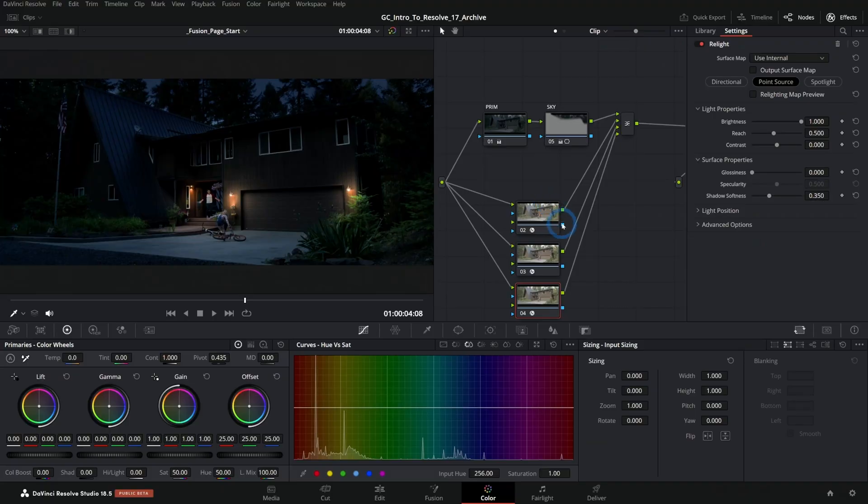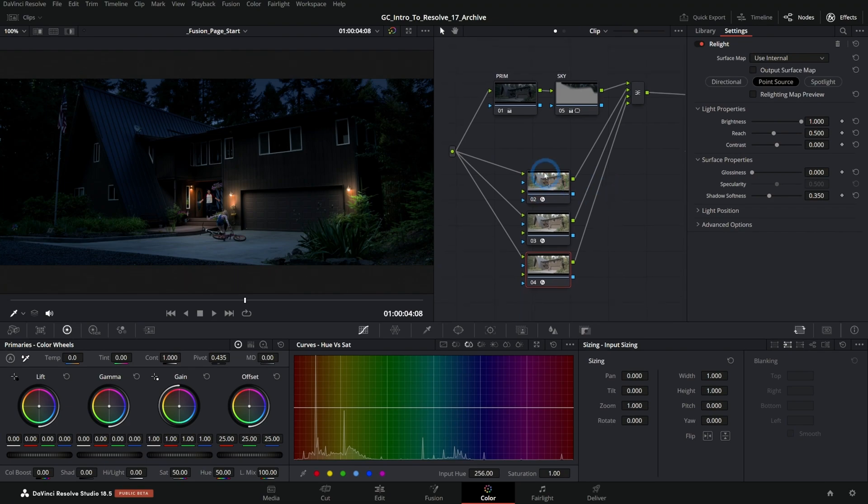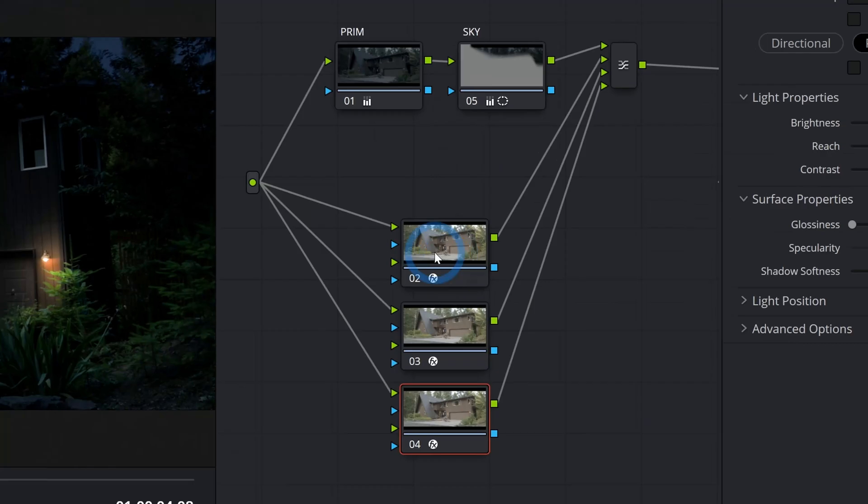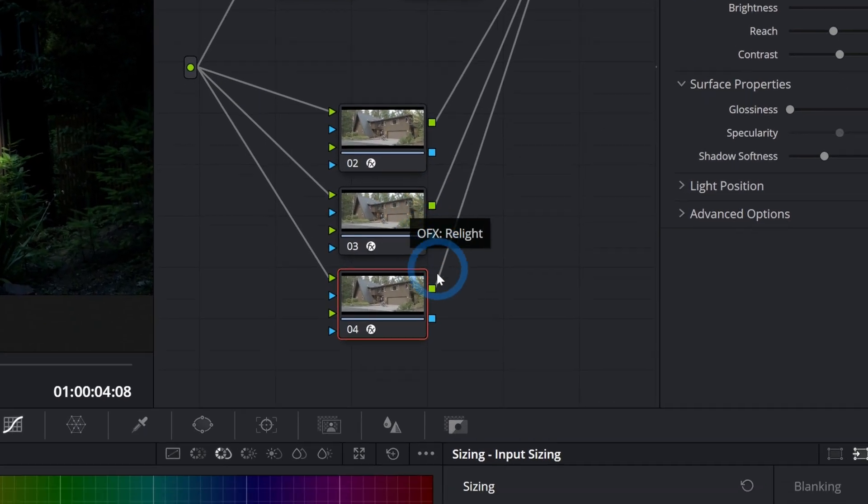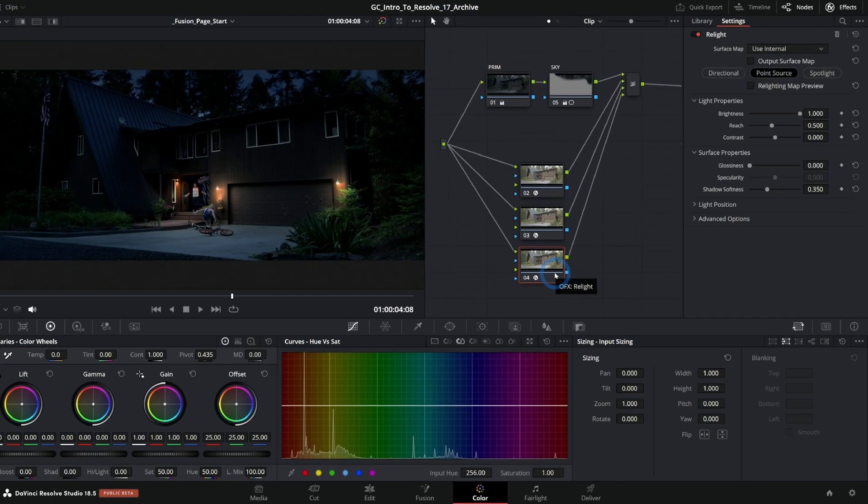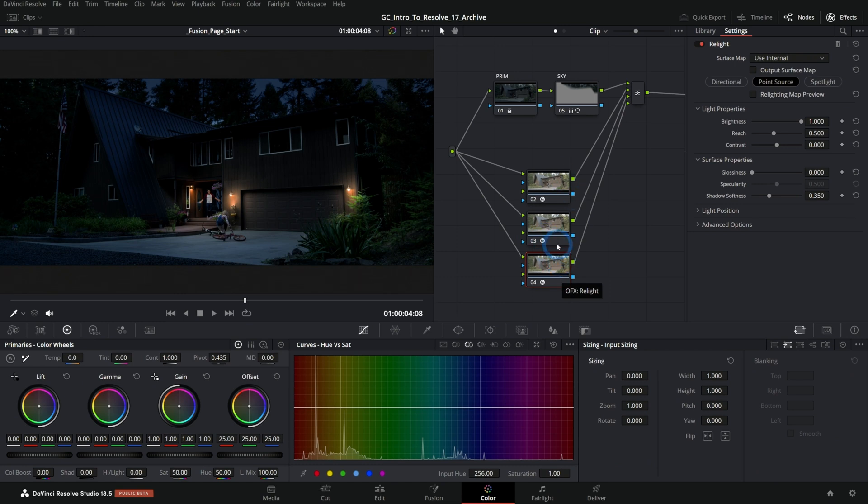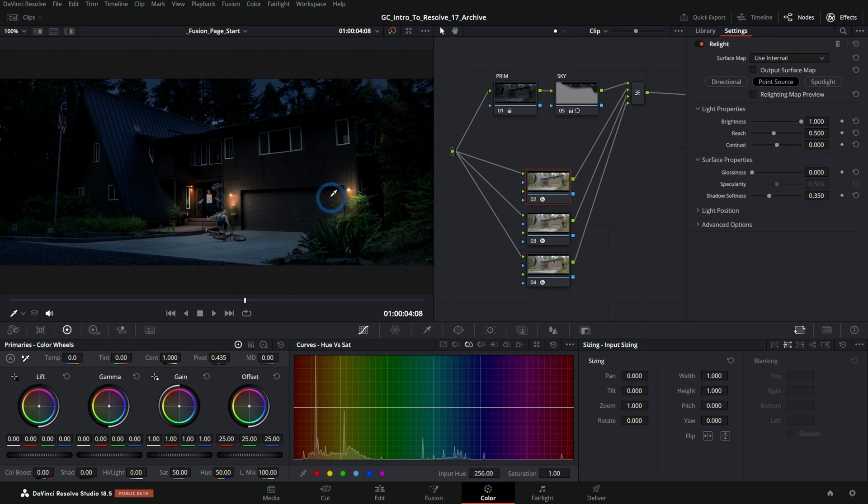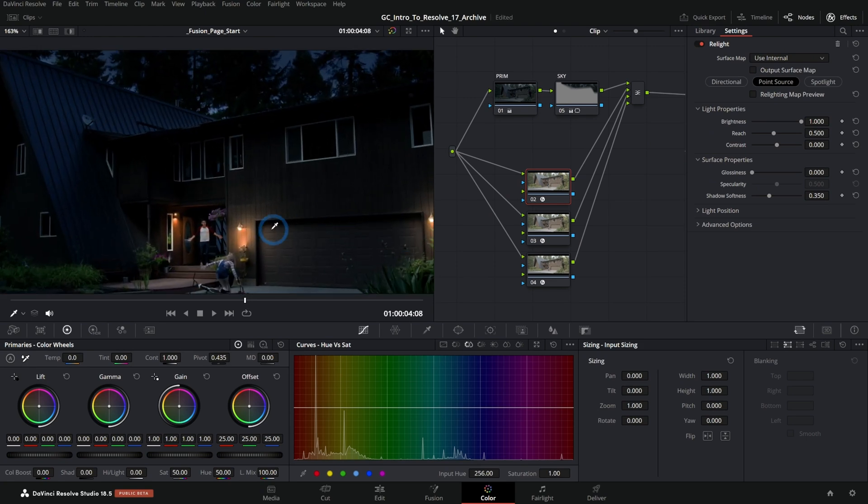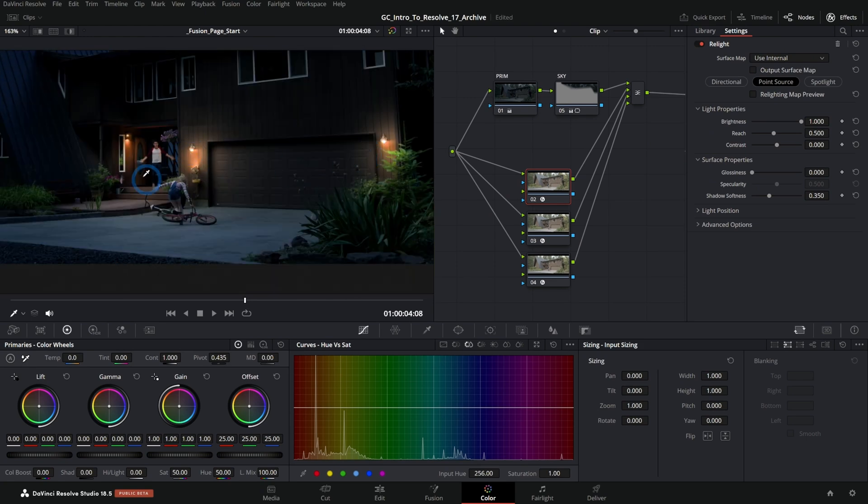You see the fancy technology behind Relight that generates the normal map actually takes a lot of computer power. And when you have three nodes like this, each running that effect, it's taking three times that amount of power. So if you do want to run multiple instances of Relight, AKA you want to add multiple fake lights to the scene, here's a better way to do it.